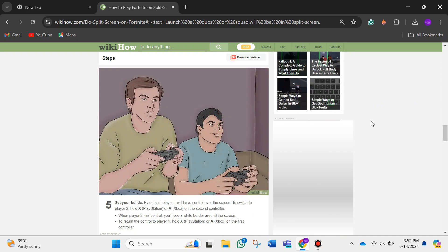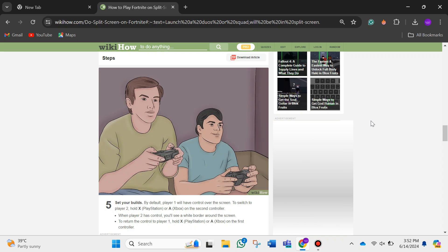By default, player 1 will have control over the screen. To switch to player 2, hold X if you are using PlayStation or A if you are using Xbox on the second controller. When player 2 has control, you'll see a white border around the screen.